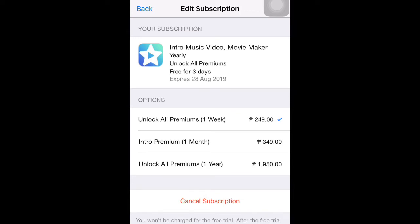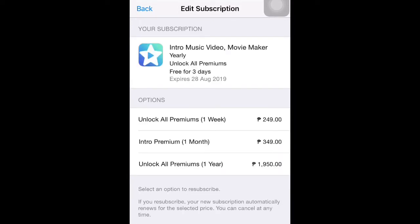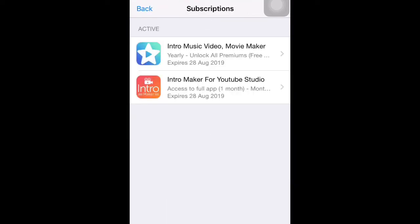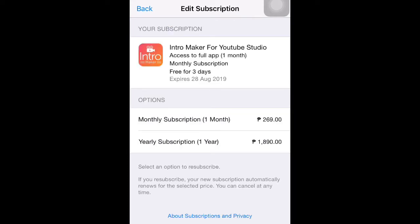Let's go to Intro Music Video. As you can see, I already subscribed to unlock all premiums for one week, worth 249 pesos. So I will cancel that — just click Cancel Subscription and confirm. So there it is.